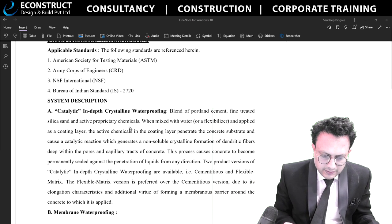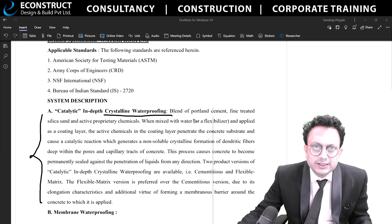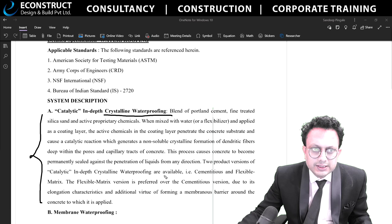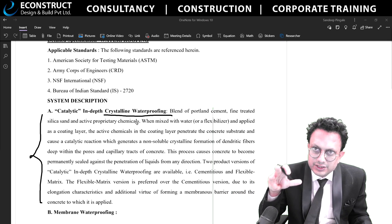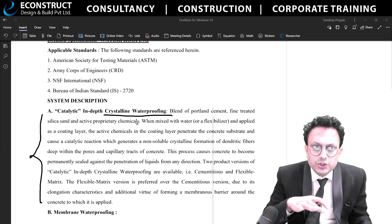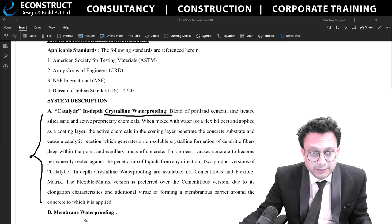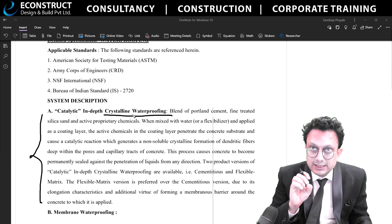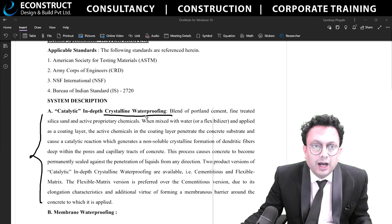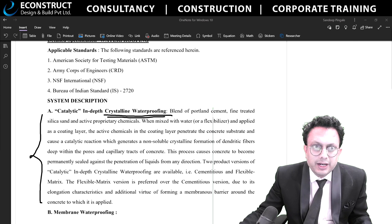Crystalline waterproofing involves a specification blend of Portland cement, fine treated silica, and other components. Crystalline means you apply certain crystals which solidify and make sure that water passage does not happen. The pores in the concrete are cemented with crystalline waterproofing. This is commonly used in mobile phones and other places as well. Crystalline waterproofing is more preferred in areas where there is porousness to address.